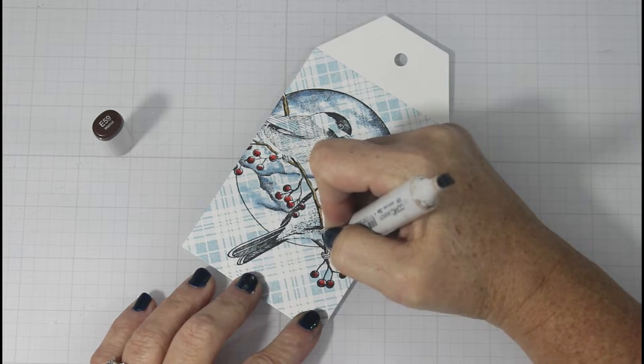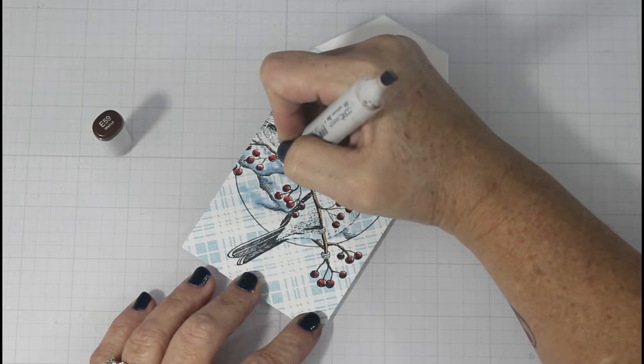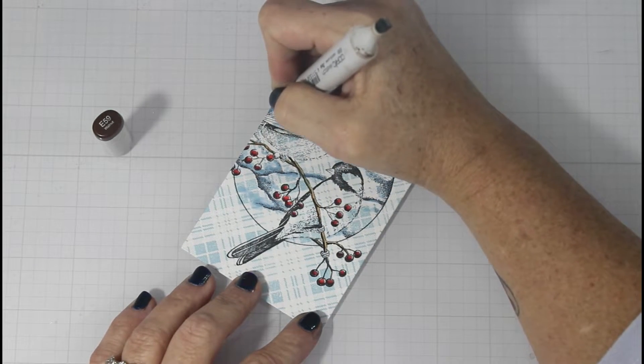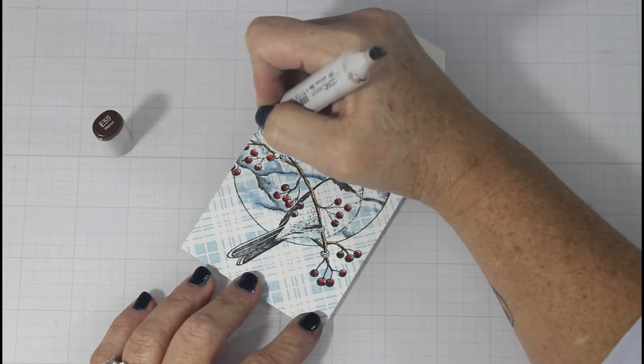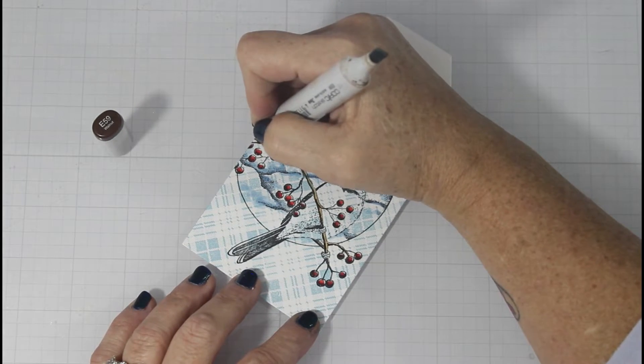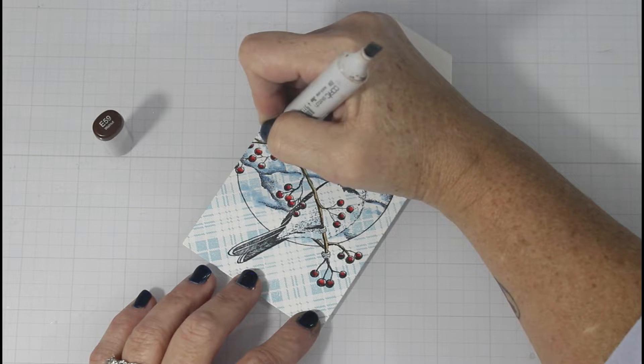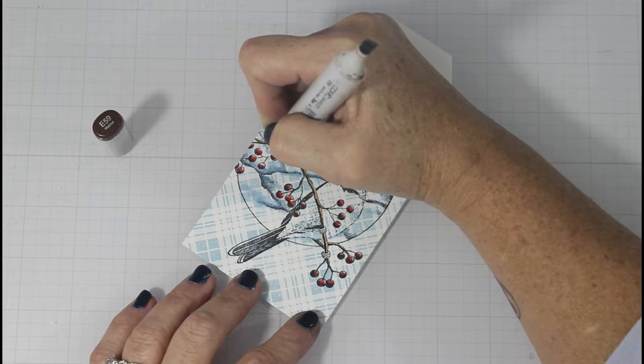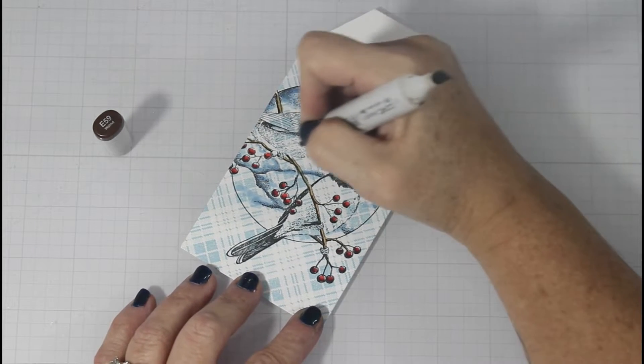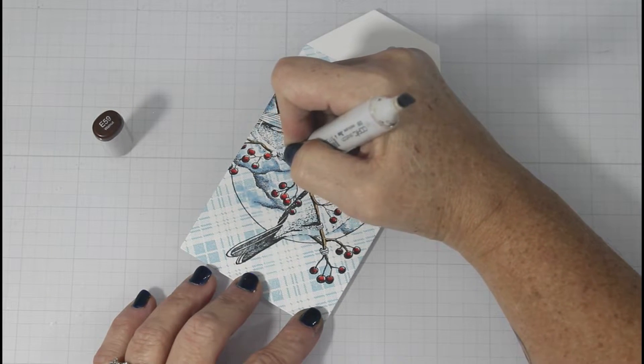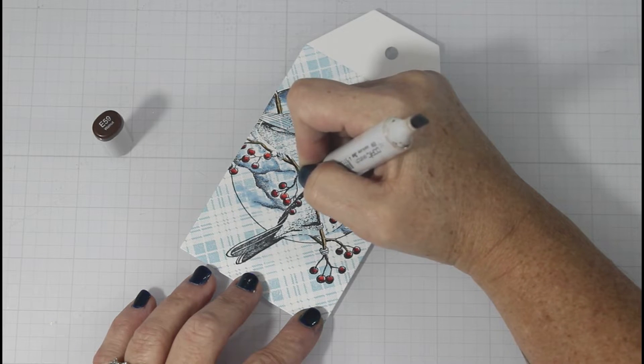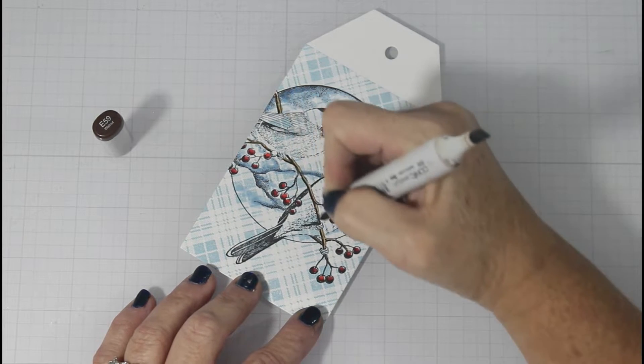I'm doing the exact same process with my branches. And where the darkest part of the branch would be, I'm using the E59. And then I blend that out with an E57. And my lightest color is the E55.